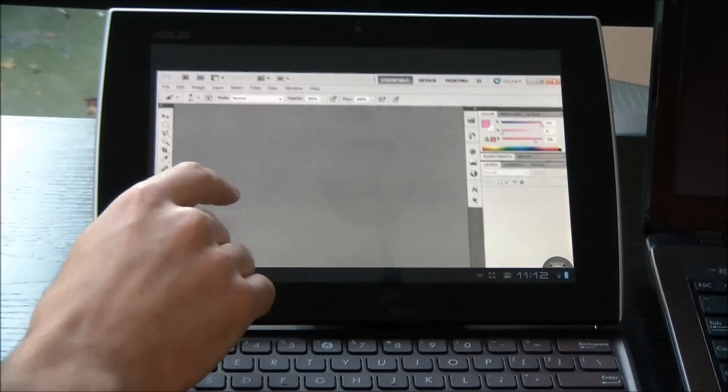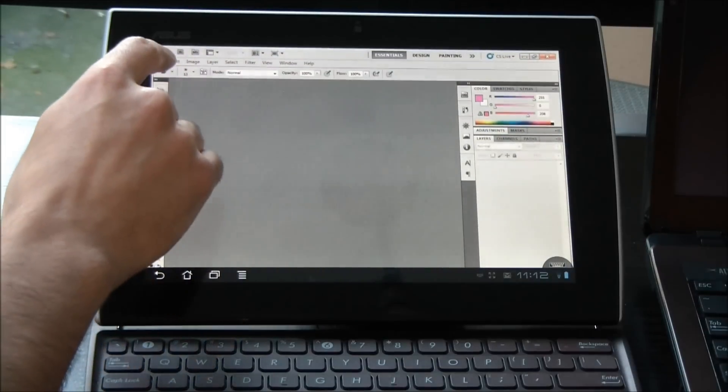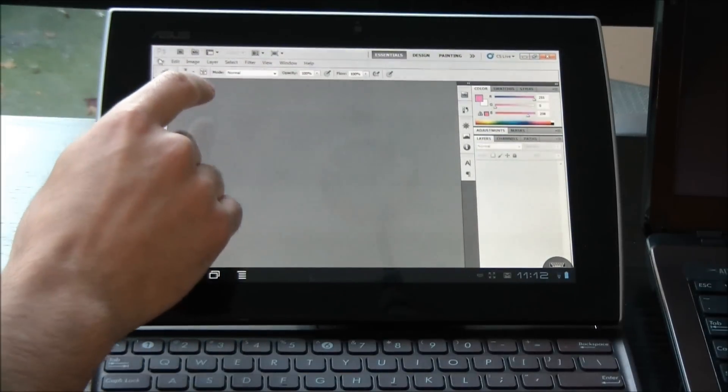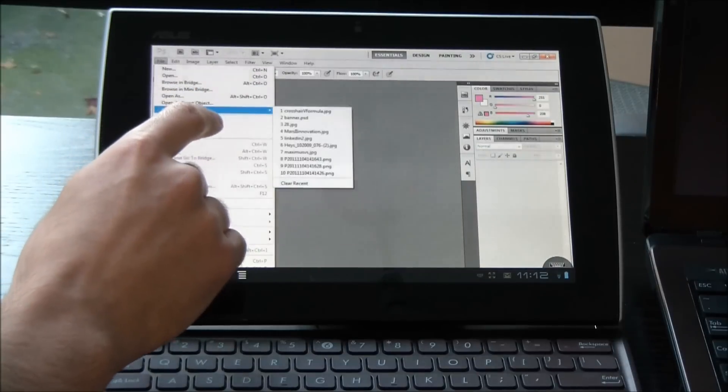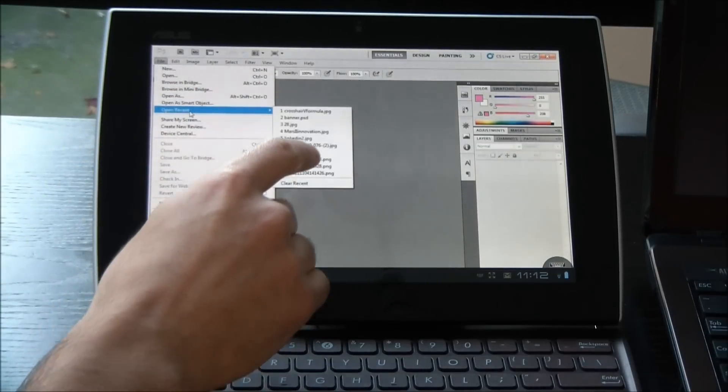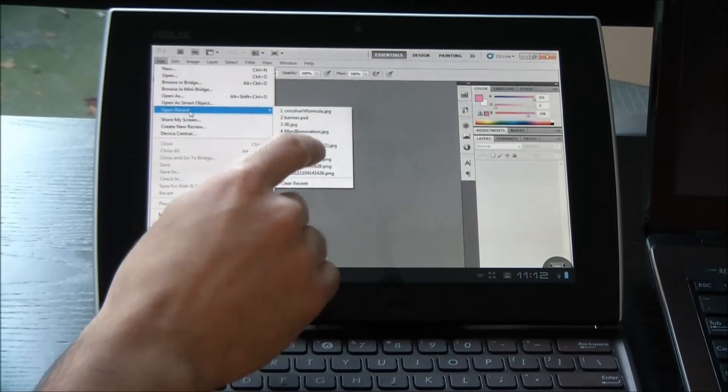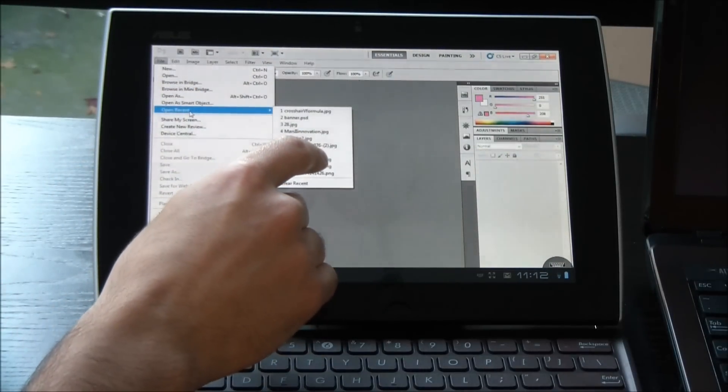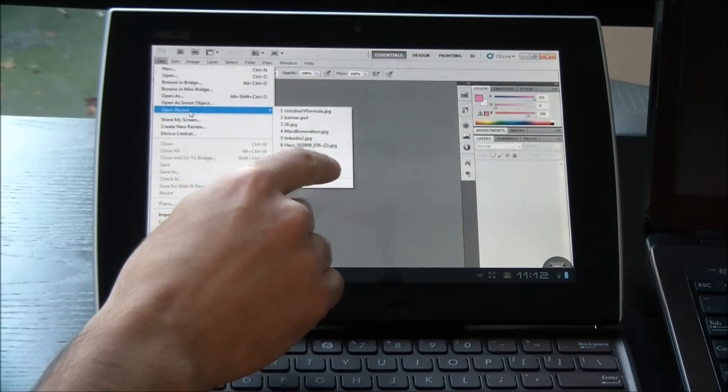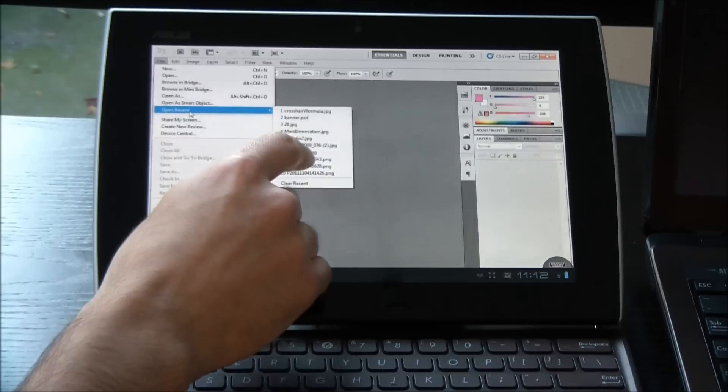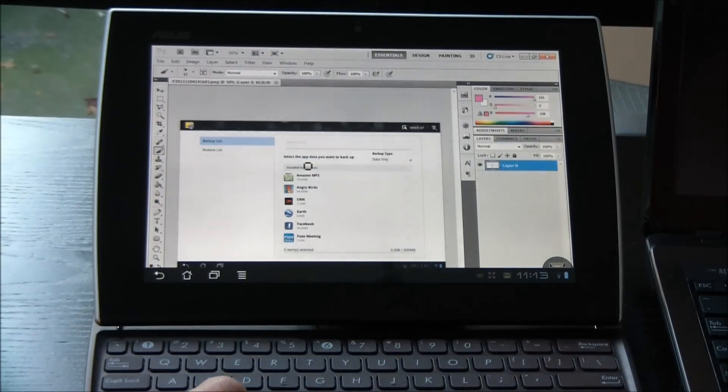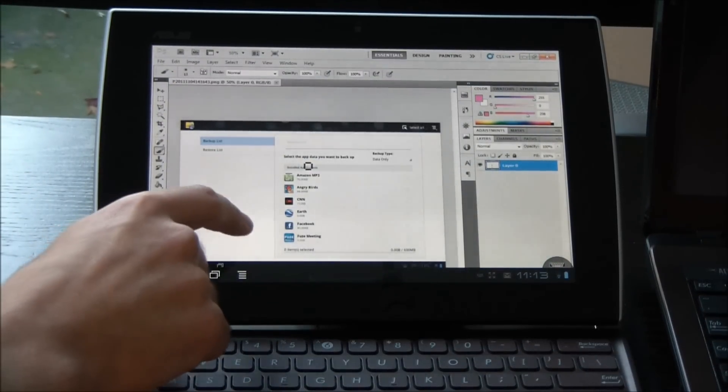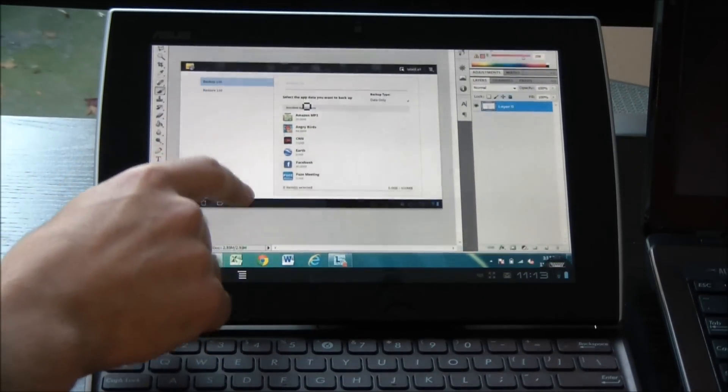I can also open Photoshop. And this is a pretty cool one because you can do a lot of things that you maybe couldn't do previously on a PC. You can now do them in Photoshop.